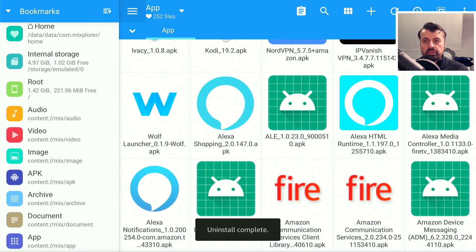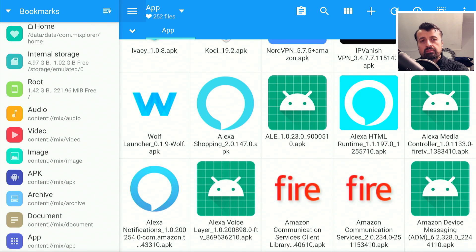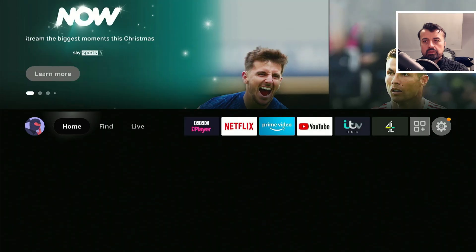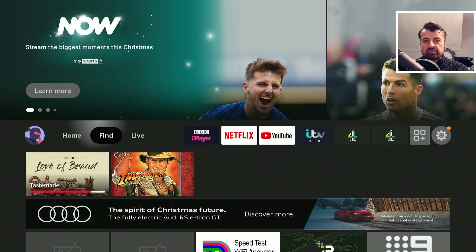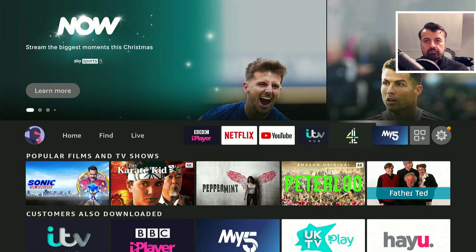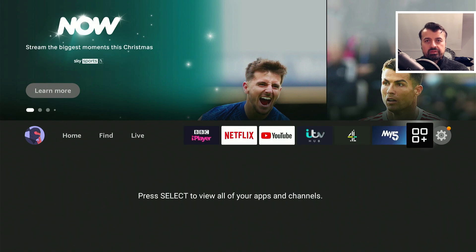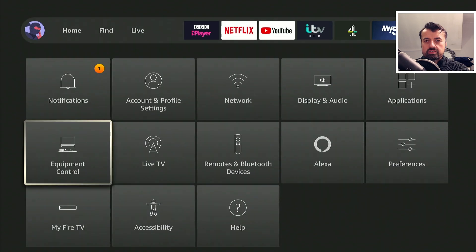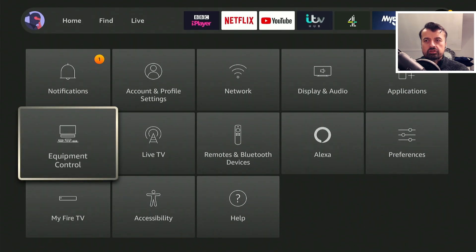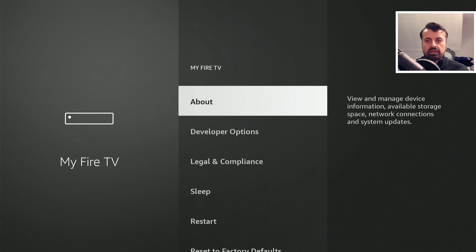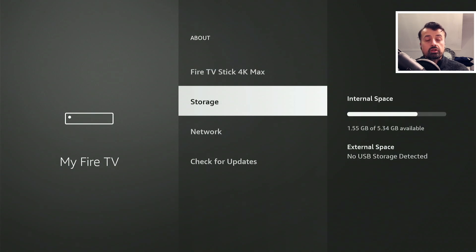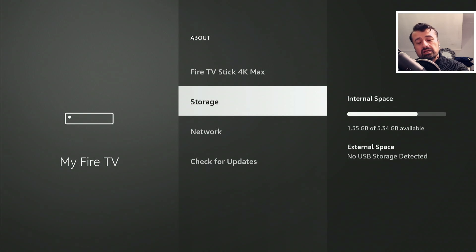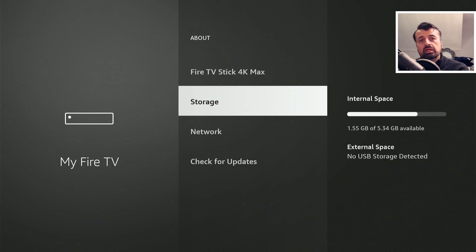Now to actually confirm that have we actually got that space back, let's now press the home key. Let's now check for free space. You remember that we previously had 1.15 gig, let's go to Settings, go to My Fire TV, go to About, and look at that guys, we've now gone from 1.15 to 1.55.